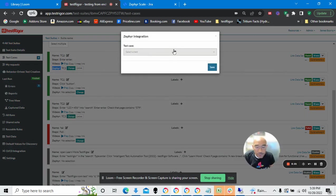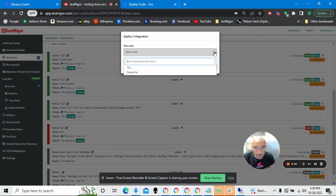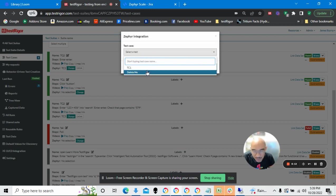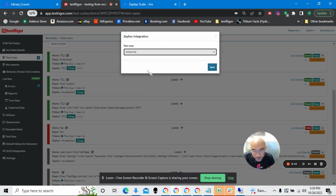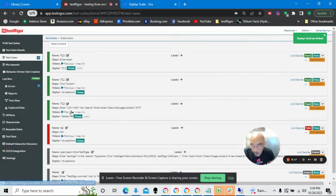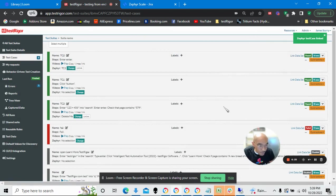It gives us a drop-down list box, and if I click on this, here are the test cases that I have within Jira for the Zephyr module. So in this instance, I would click the Delete Me, and then Save, and voila, I'm now connected.